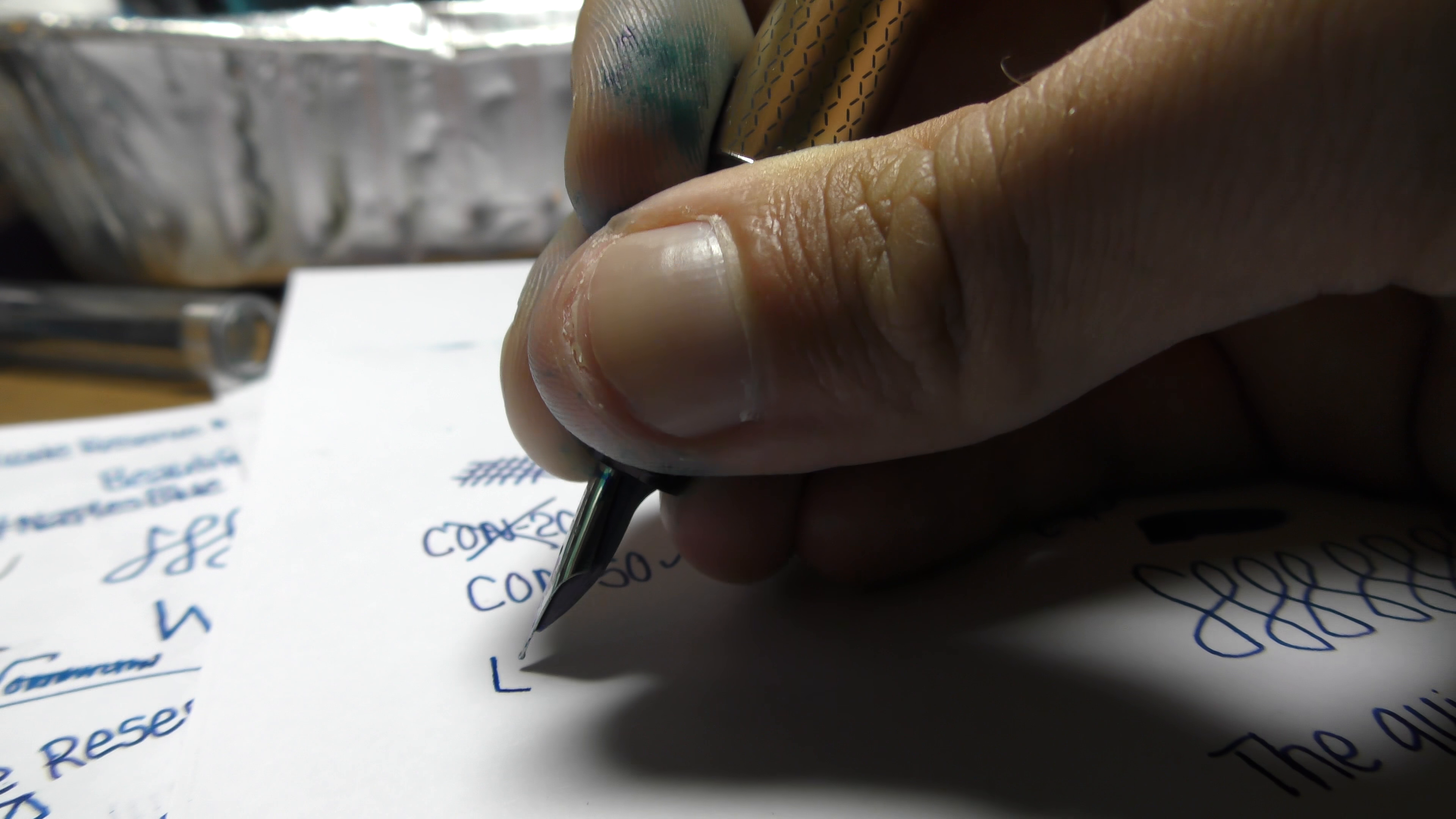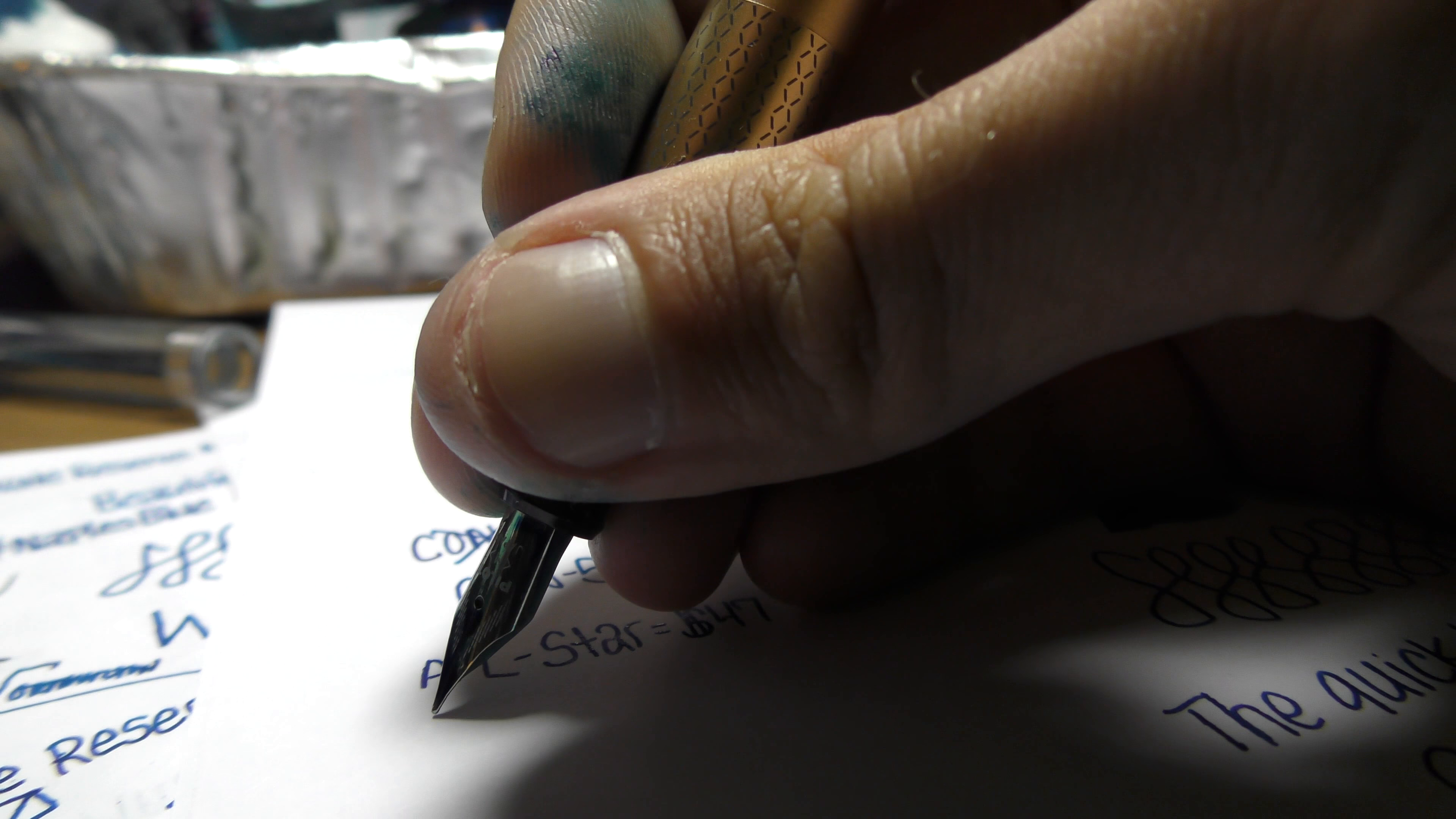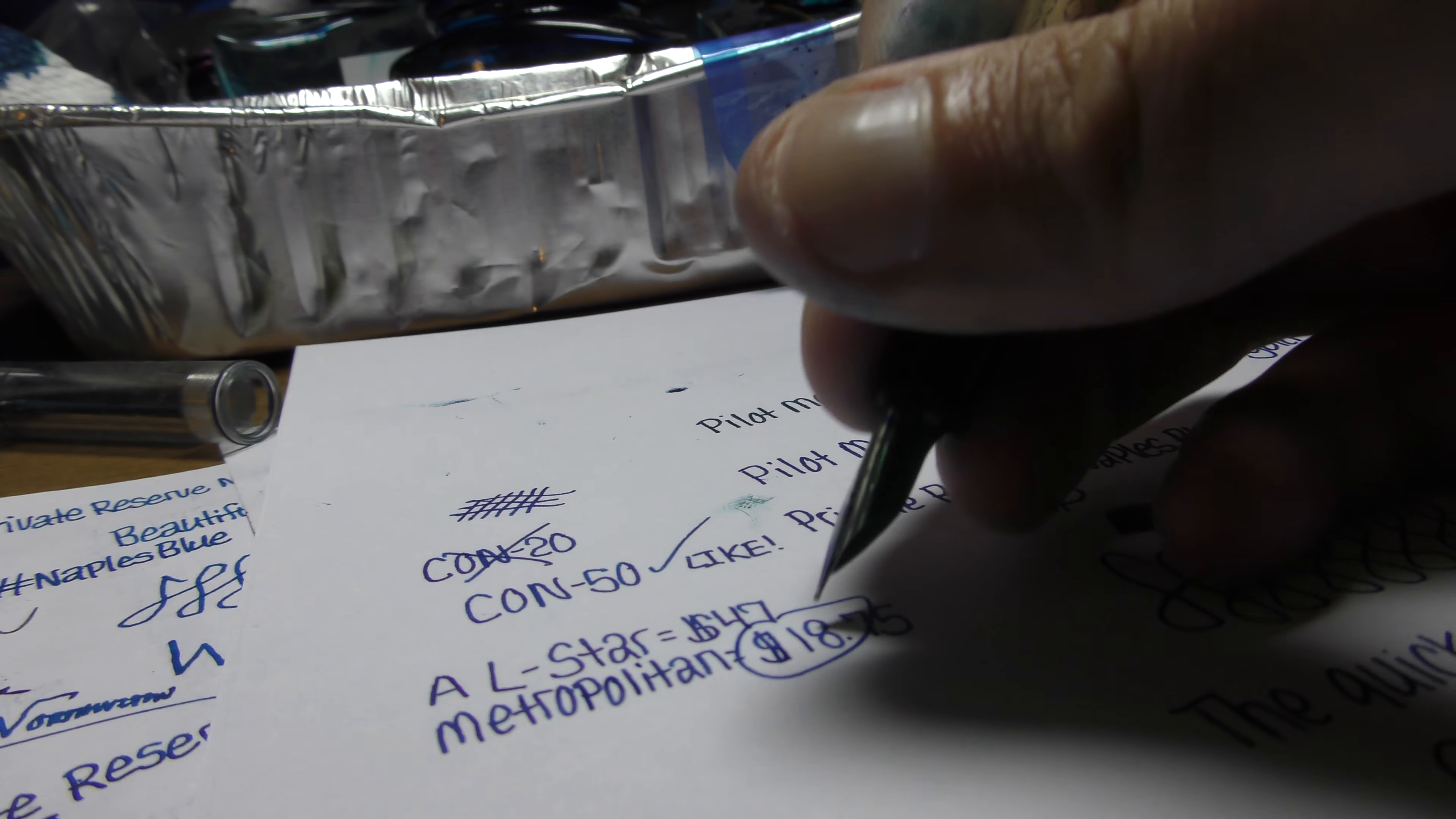But anyway, see the Lamy All Star was $47 there. And then the Metropolitan was only $18.75. So obviously I went for that one. Oops, I didn't circle it all the way, but yeah.